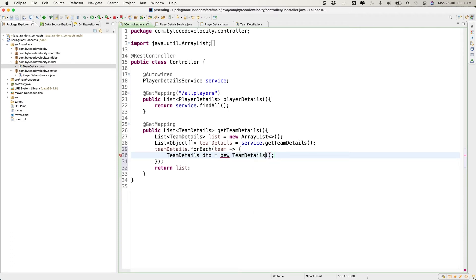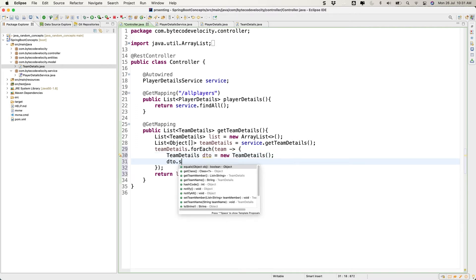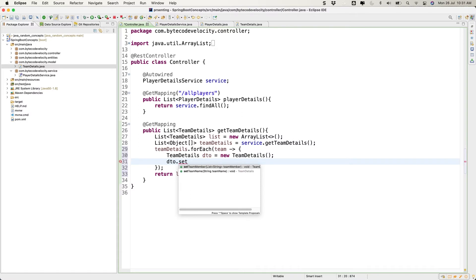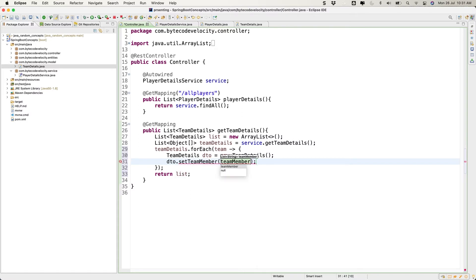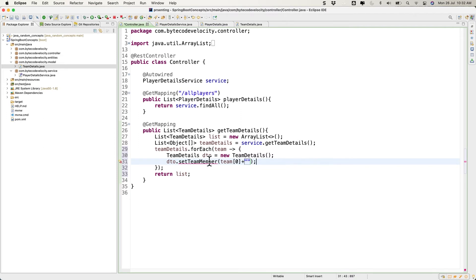Inside the loop, I'm going to create an object: TeamDetails dto = new TeamDetail(). Then dto.setName(), where the team name is straightforward — it's team[0]. We can use toString() or append empty double quotes to convert it to a String.